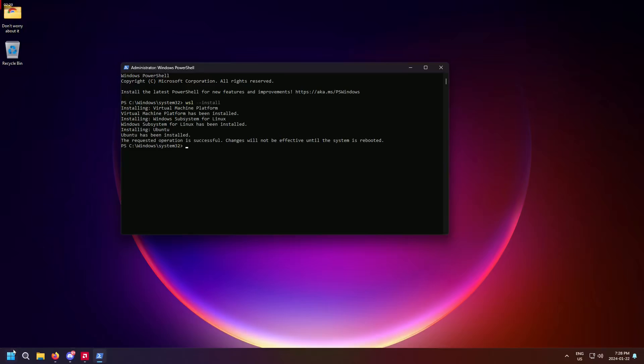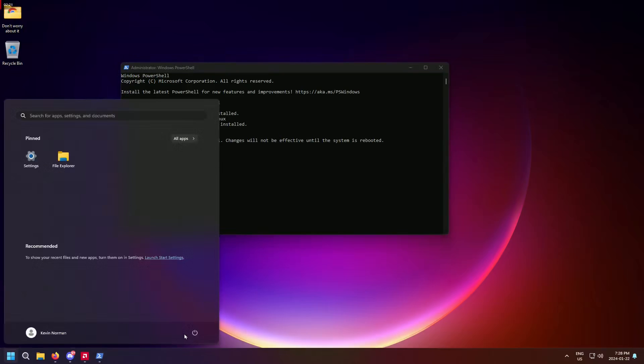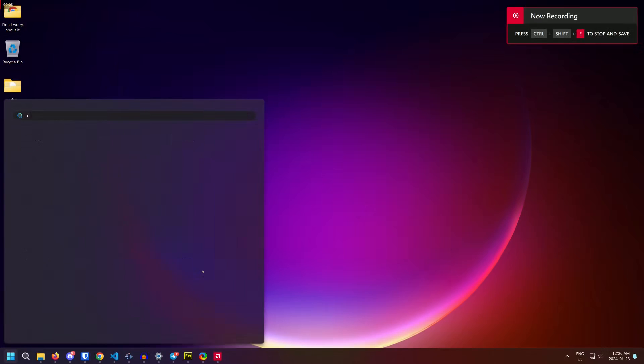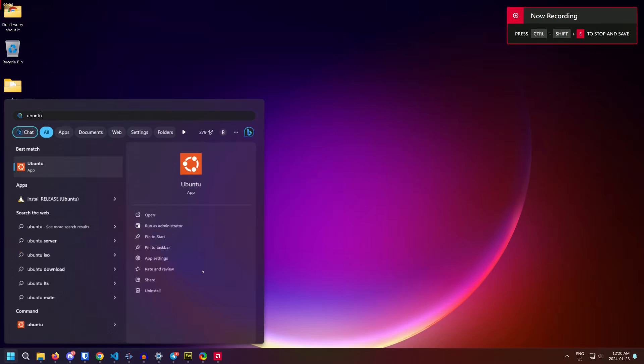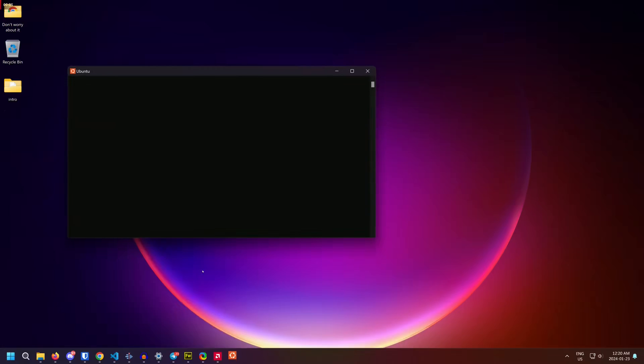The install will take a few minutes. Once it is complete, reboot your computer. The virtual machine should appear on next boot, but if it doesn't, just open the start menu and search for Ubuntu.